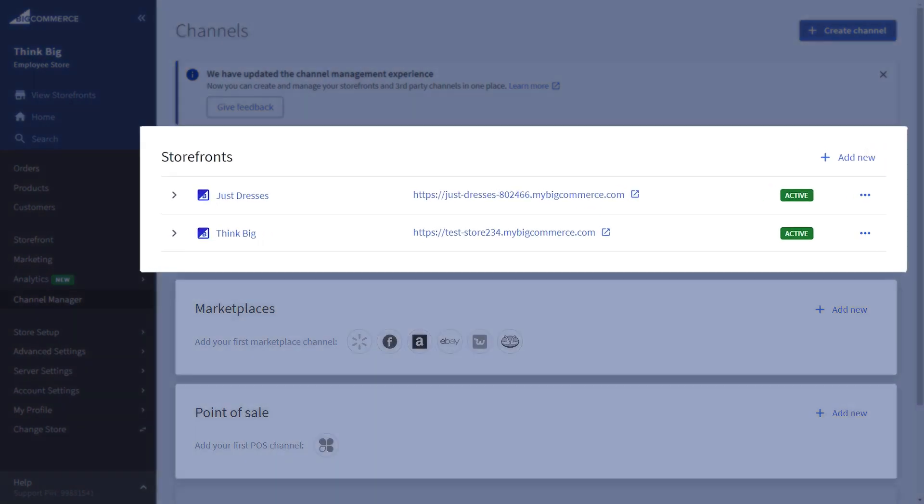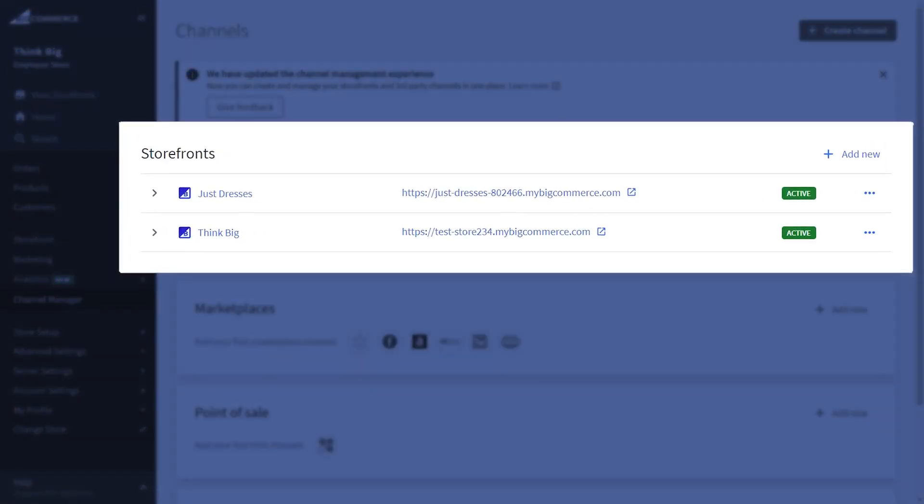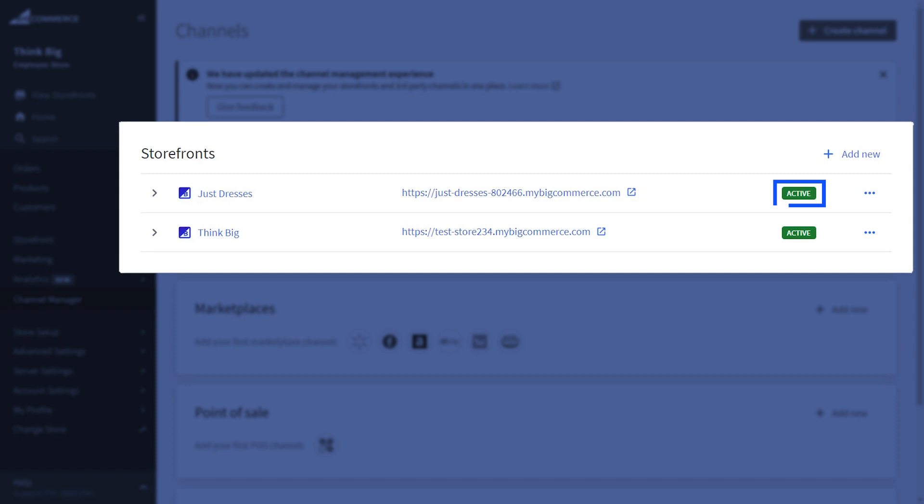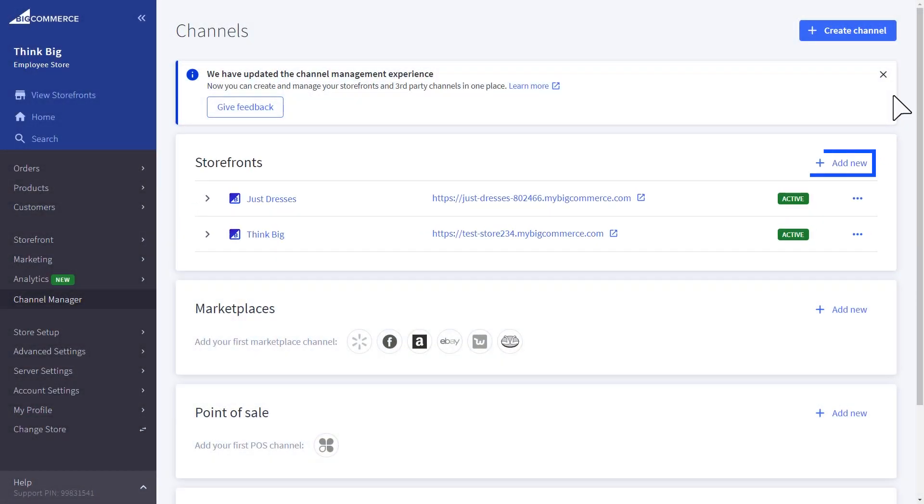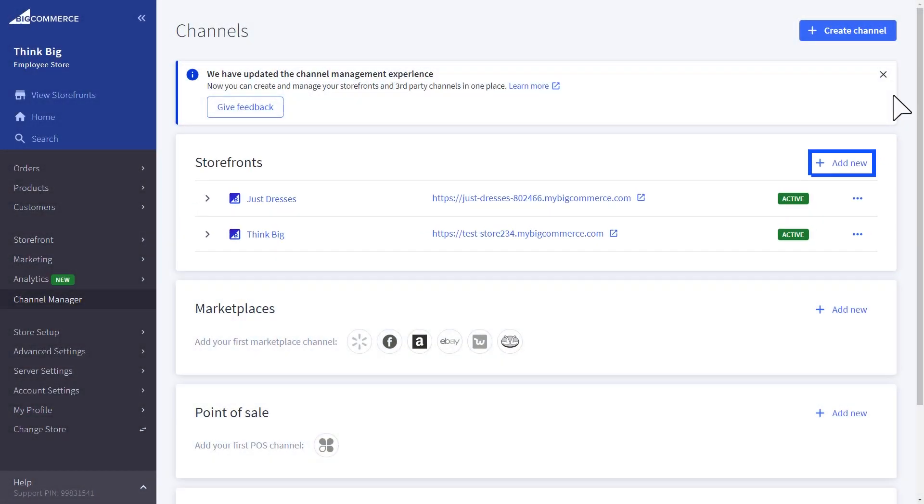In the Storefront section, you can see a comprehensive view of all your storefronts, as well as their domains and active or inactive status. You can even add a new storefront from this view.